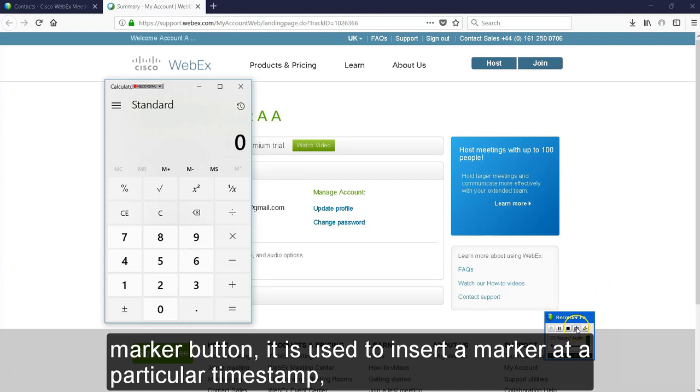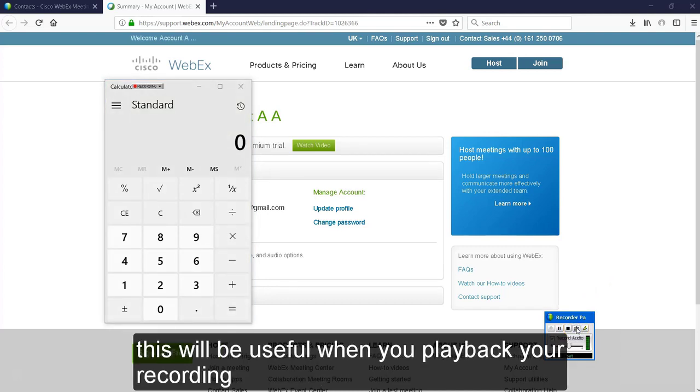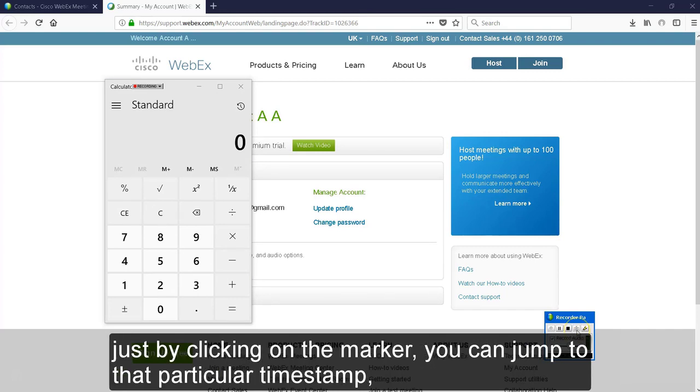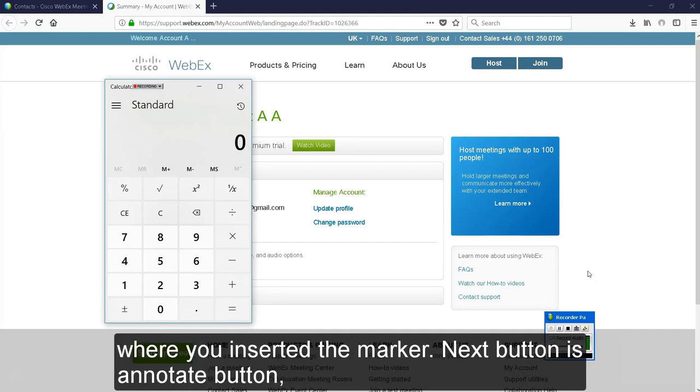This is the insert marker button. It is used to insert a marker at a particular timestamp. This will be useful when you are playing back your recording. Just by clicking on the marker, you can jump to that particular timestamp where you inserted the marker.